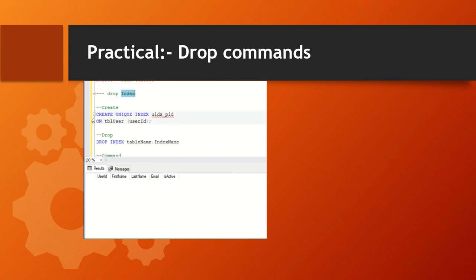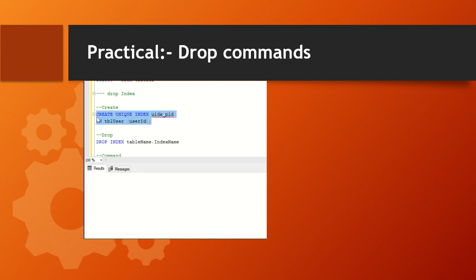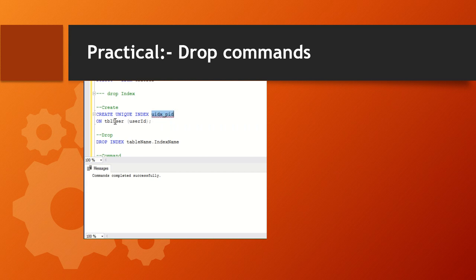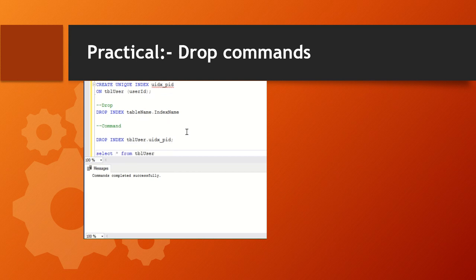Next, working with indexes. First we need to create the index as shown in the slide — this is the table name and this is the column where we want to put the index. The command executed successfully. This is the syntax to drop an index — we created a unique index, as discussed in our previous videos, and now we'll drop it.